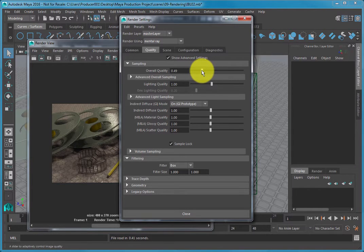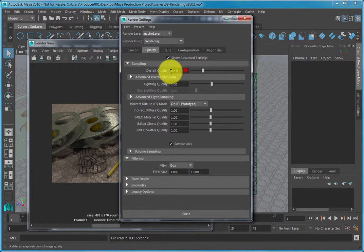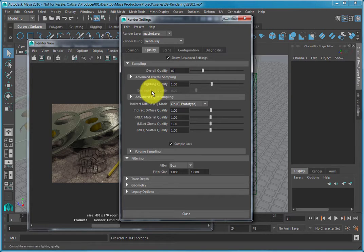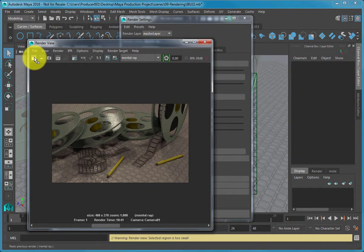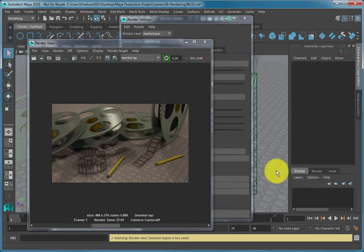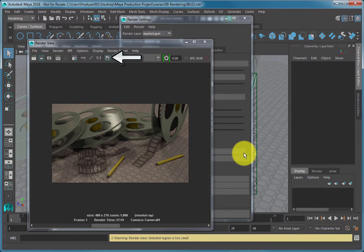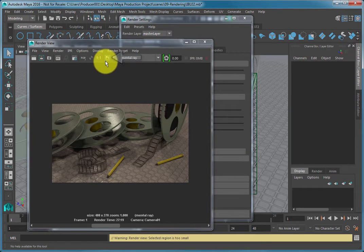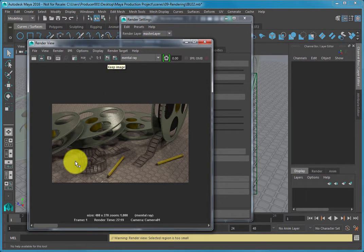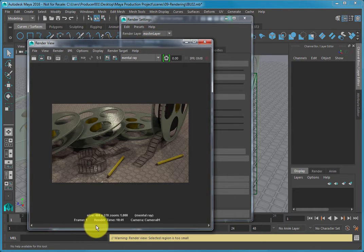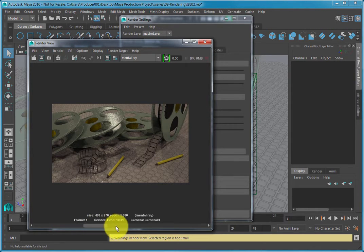For this lesson, set the Overall Quality to 0.75 and create a new render. Press the Keep Image button again and compare your current render to your last render and notice how the quality is much higher.